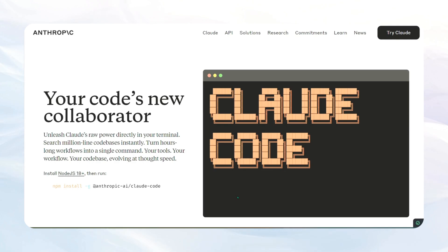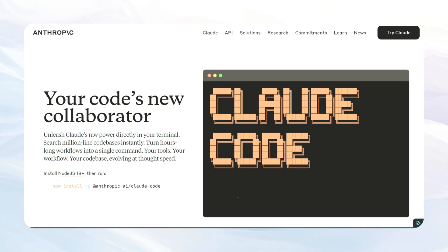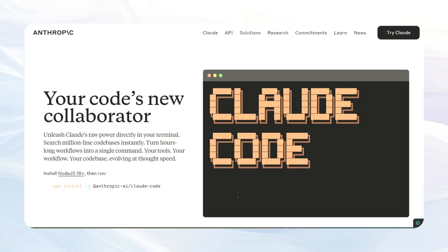I apologize in advance if things don't work exactly as planned. I did already download and get this working on my computer, and then I had to delete everything for this video. So hopefully it works, but if not, just leave a comment on YouTube and I'll do my best to help you. So let's get started.